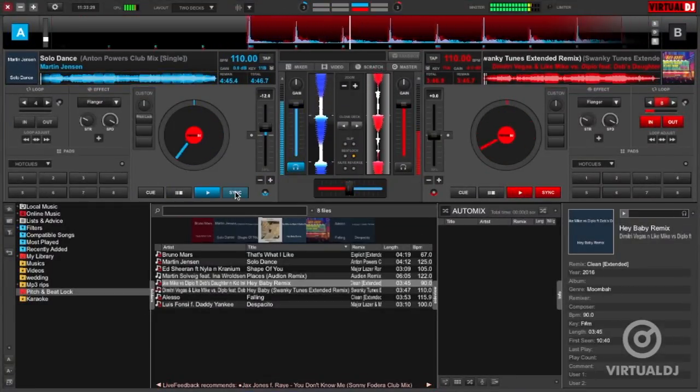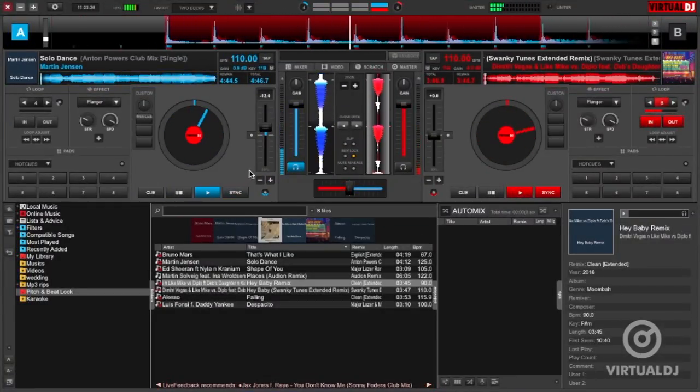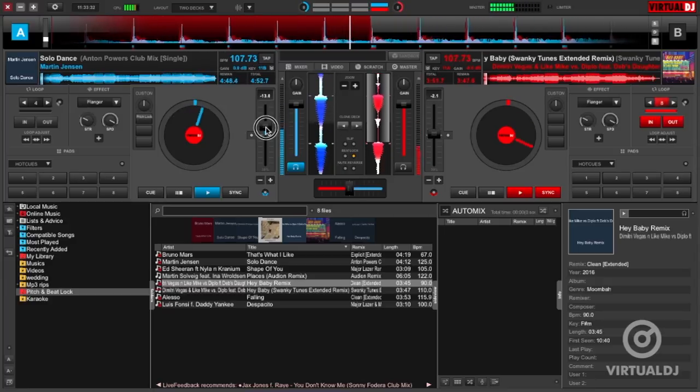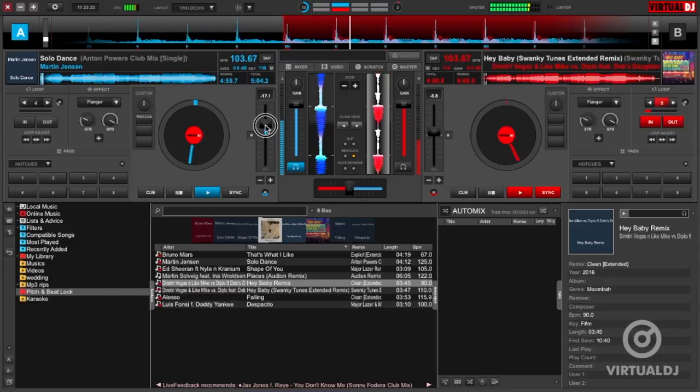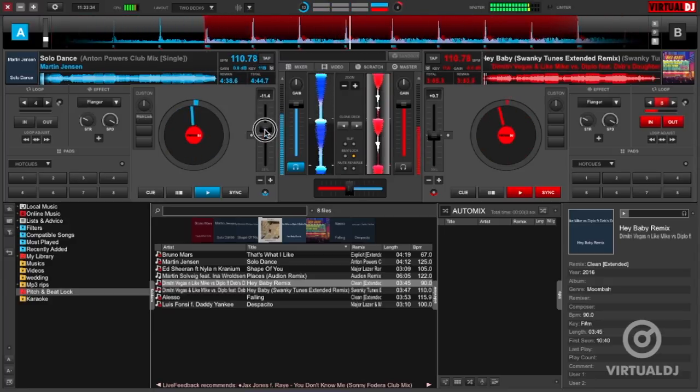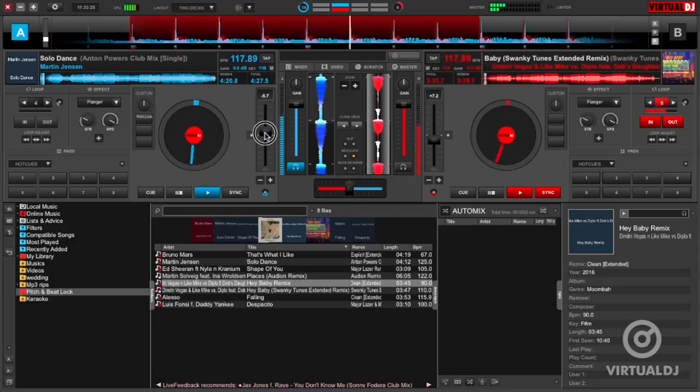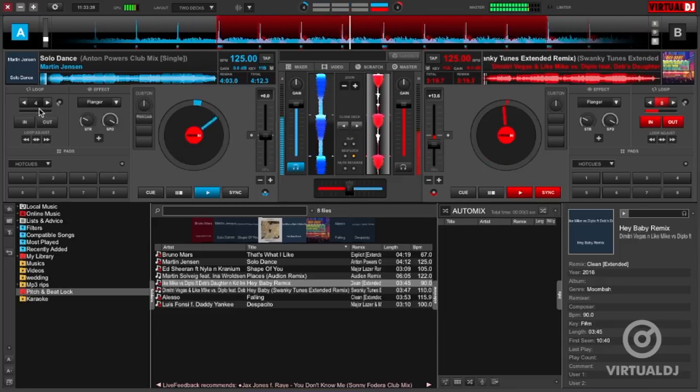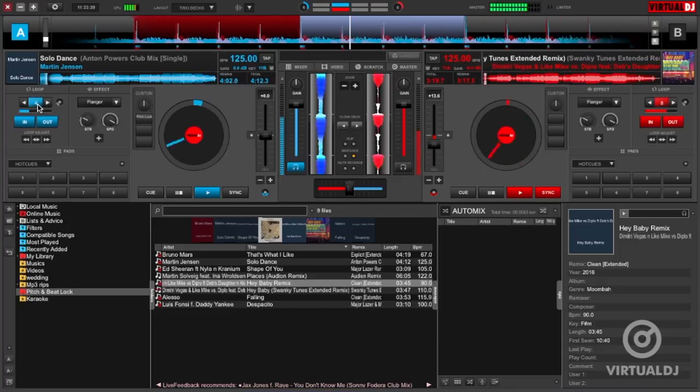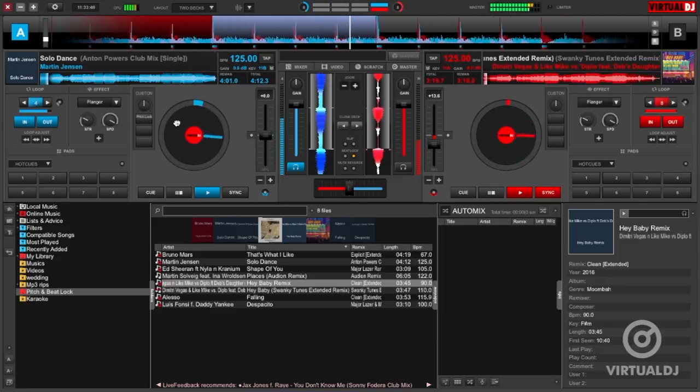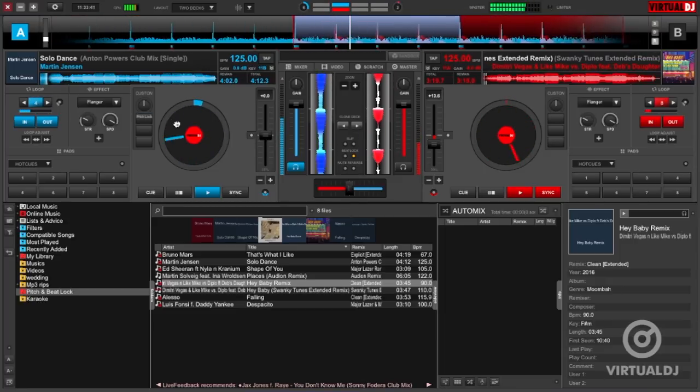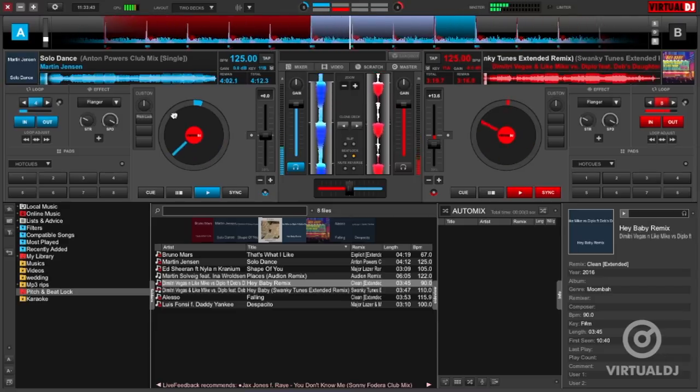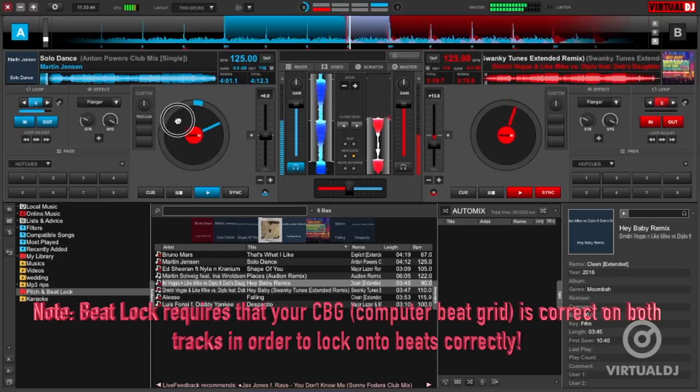However, beat lock goes a step further as it also locks the beat counts of a deck to the other one, which is useful during scratching and other platter techniques. This allows you to use either deck's pitch slider to change the tempo and you can also move the platter.